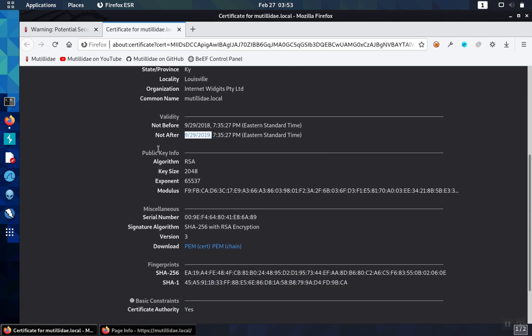When we're checking the algorithm for the key size, the key size that's best depends on the algorithm itself. RSA is a common algorithm, and for RSA, we want to make sure that the key size is at least 2048. It's okay if it's longer. It could be 3072, but we definitely don't want to have it any less than 2048. In particular, if you see one that's 1024, that's too short. The certificate's no good.